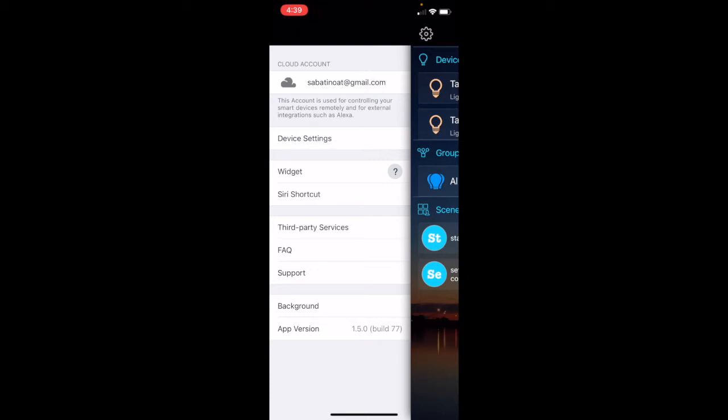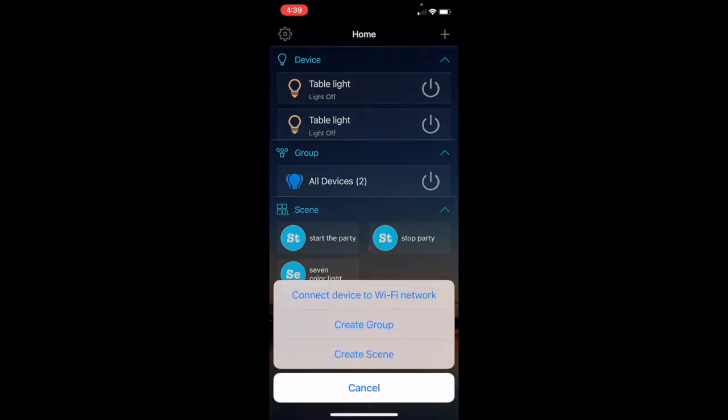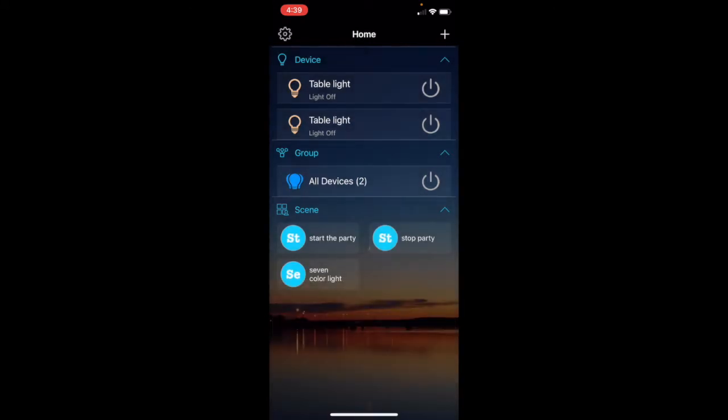Sería la username, la password. Una vez que tú creas tu account, empezamos a meter el device, configurarlo. Okay, le damos aquí, eso de arriba, con el más. Conectar.